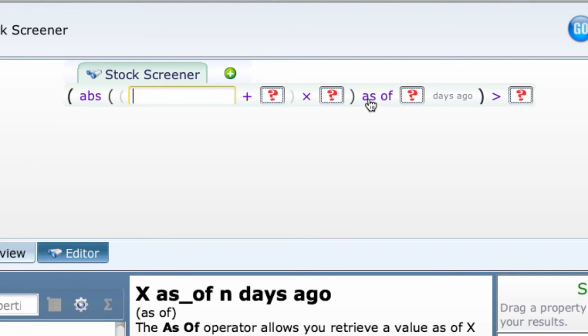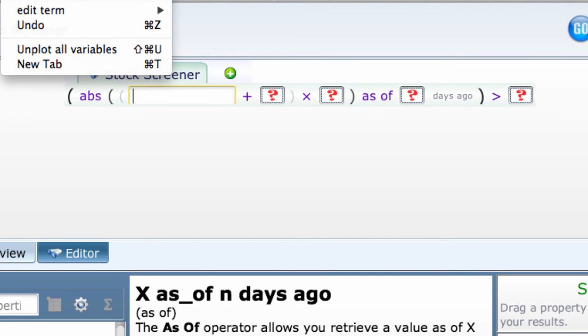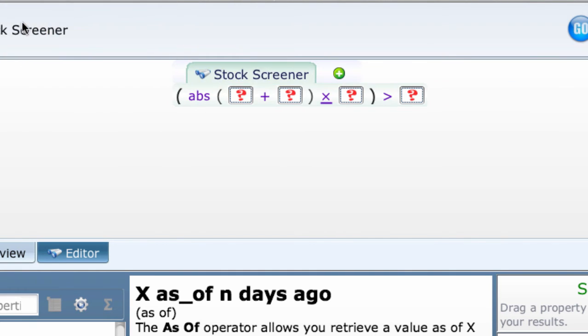This time, let's undo that by clicking editor undo. What happens if we drop the as of property to the right of the greater than symbol?